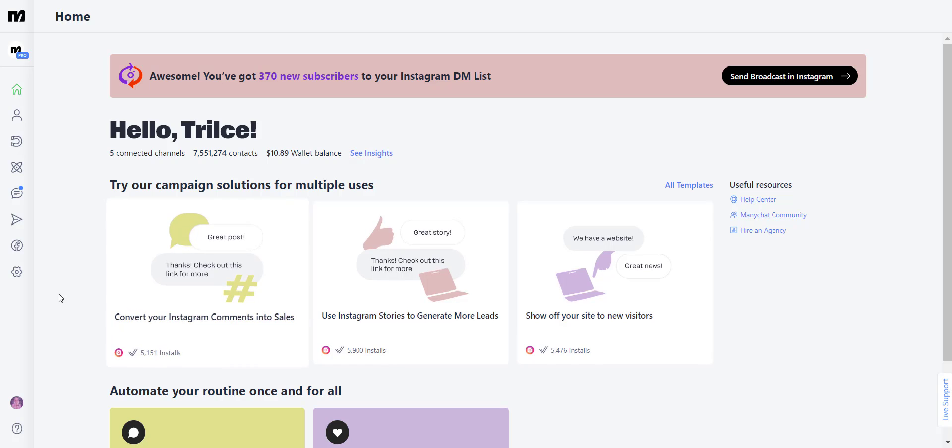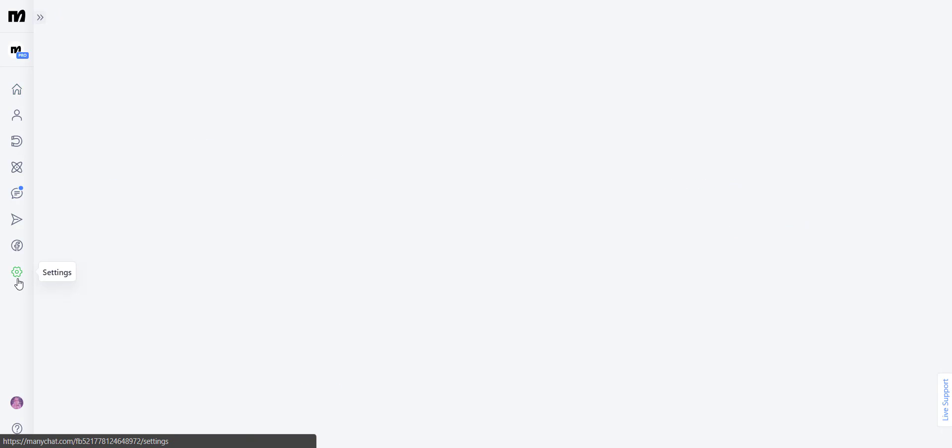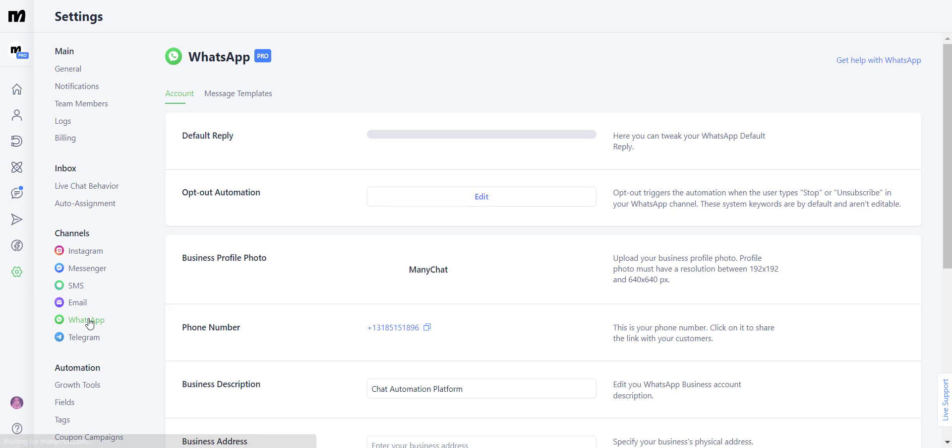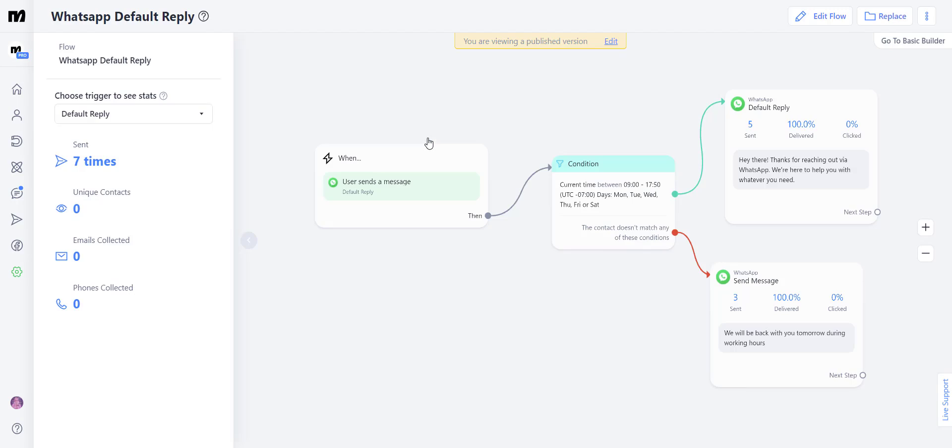The first thing you want to do is head over to your settings tab and go all the way to WhatsApp. You're going to see that the very first option is called the default reply. You're going to click on that one.